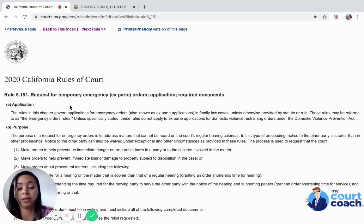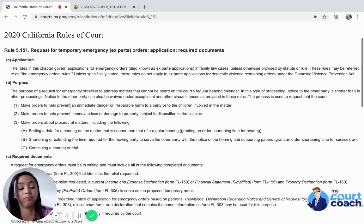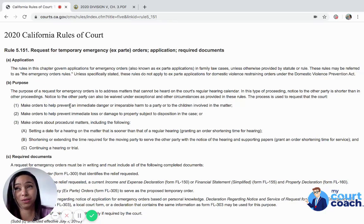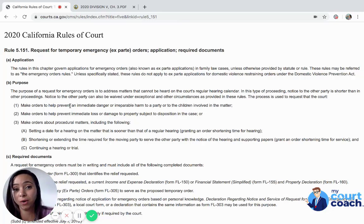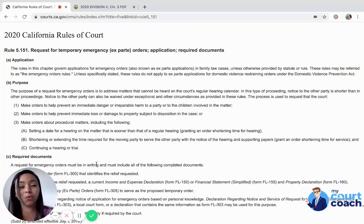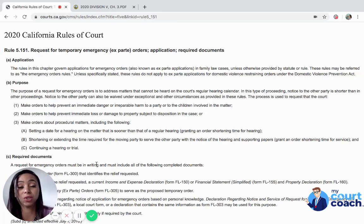If you need to figure out whether your matter is an emergency, this is the rule you have to look at. Ask yourself: is it really immediate danger or irreparable harm to a party or to your child? The best way to answer this is: do you need to call Child Welfare Services right now? Do you need to call 911? Did you take your child or yourself to the doctor? If so, you're a good candidate to file for an emergency hearing. But if it doesn't rise to that level, the court is probably not going to grant your request.